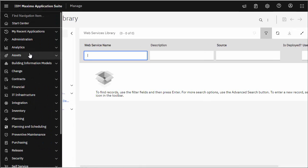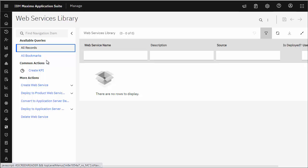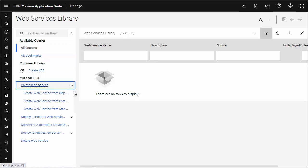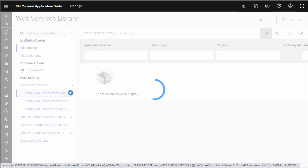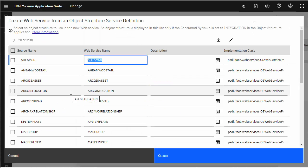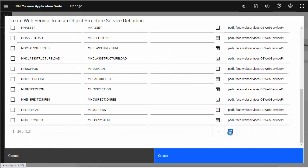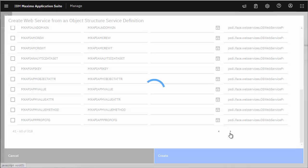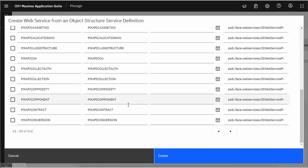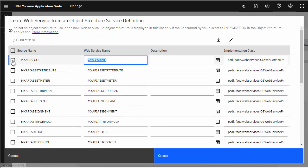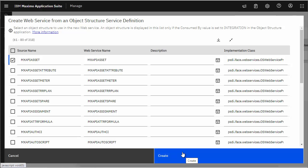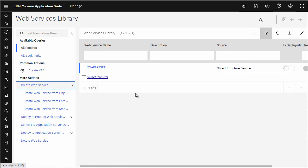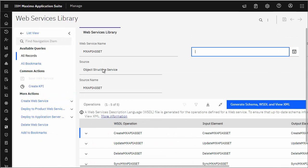Out-of-the-box demo data we have no configured web services. So let's go ahead and create one for an object structure. We're going to select an out-of-the-box object structure for ASSAT. We have to navigate to it because we don't have a filter in this dialog. Select it and click create — this will create everything we need for this web service. Go into this web service and you can see our operations below.